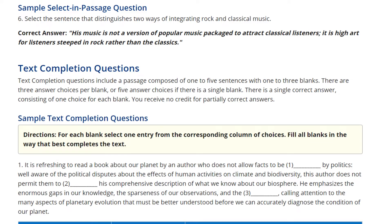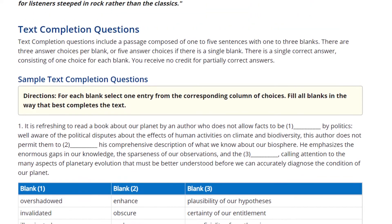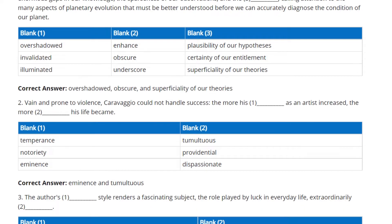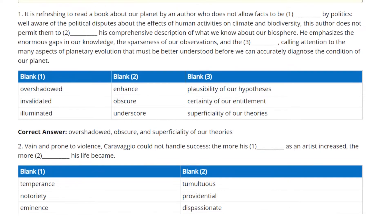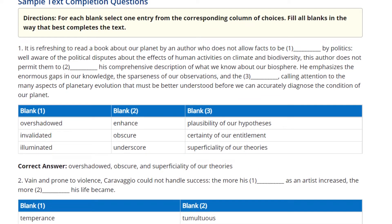Text completion questions may have one, two, or three blanks. For a question with three blanks, you choose one answer out of three options for each blank — one for blank one, one for blank two, and one for blank three.